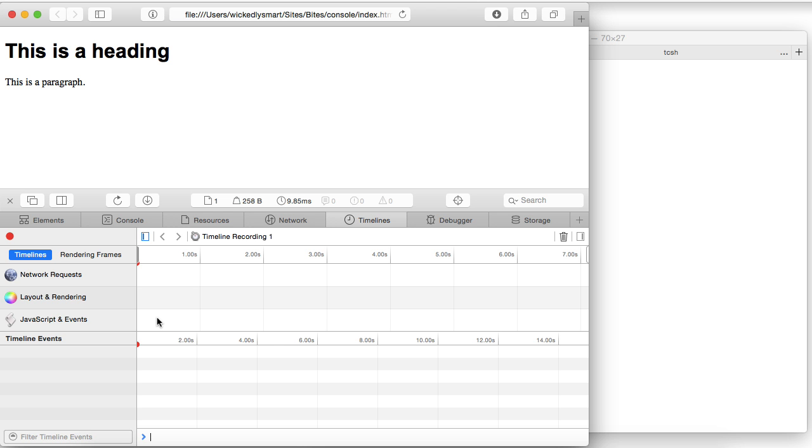Timelines allows you to kind of assess how long each resource is taking to load and execute. So if you've got some JavaScript code that's taking a long time to execute, or you're worried about the page layout taking too long, you can use the timeline tab to analyze that. And I can show you some tips and tricks for that in a later video.